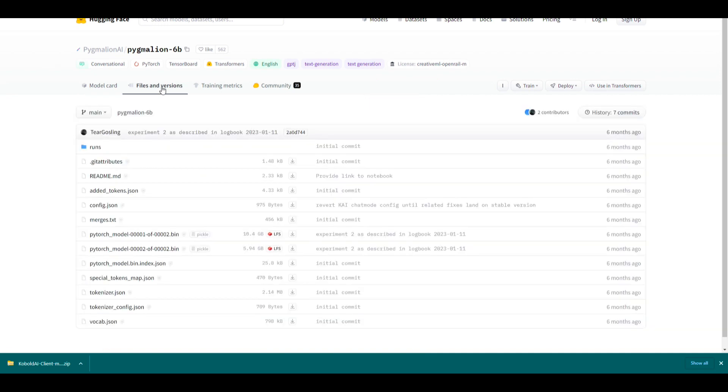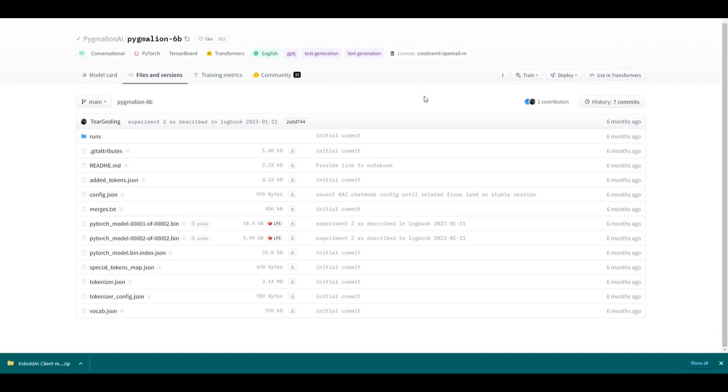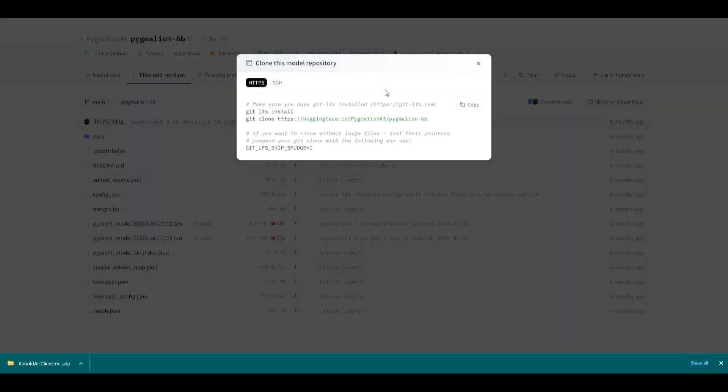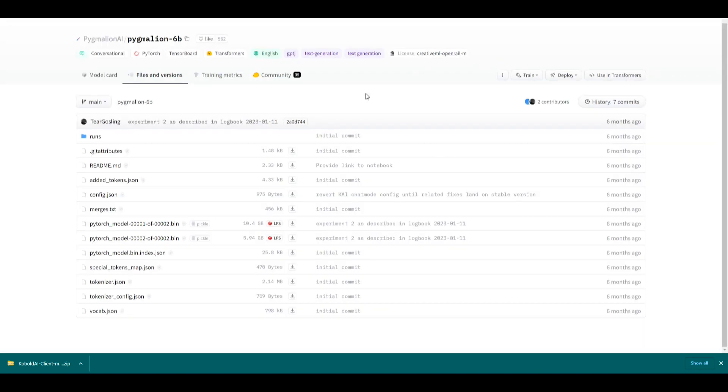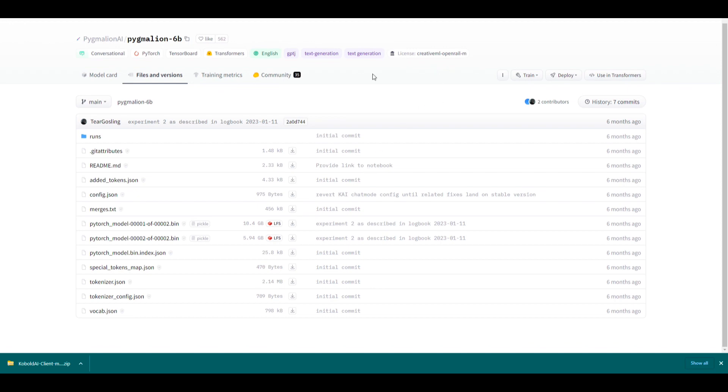And from here, you're going to want to go to these three little dots on the corner where it says clone repository. And you're going to want to copy all these lines of code here. What it's essentially going to do is going to give you git, which will help you install some of the files for this model, as well as a lot of the dependencies. You're also going to want to manually download these two bin files. They're going to be pretty hefty. It's about 15 gigabytes. But this is basically the Pygmalion model itself.